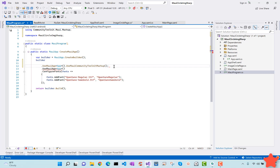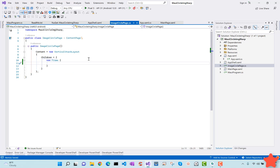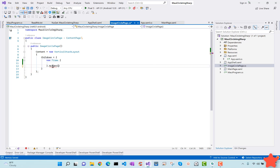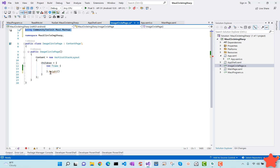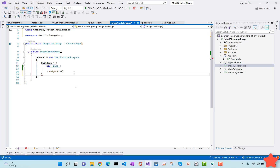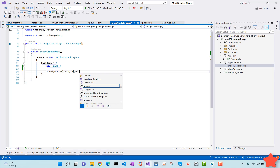I'll copy the initialization line of code and add it here, removing the duplicate builder variable since it's already declared at the top. This initializes from the namespace 'CommunityToolkit.Maui', which helps us write C# markup code in our .NET MAUI project. Now I'll set the frame's height to 150 and add a margin of 20 from left, right, top, and bottom.